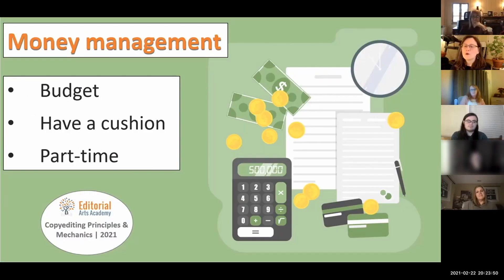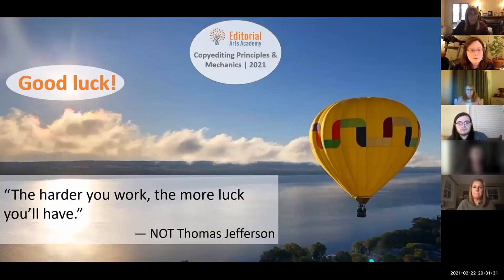Don't be so worried about the money that you never get anywhere, that you never freelance. So that is it for copy editing principles and mechanics. Thank you for being a wonderful class and good luck.